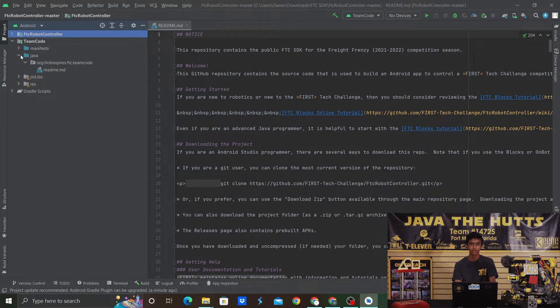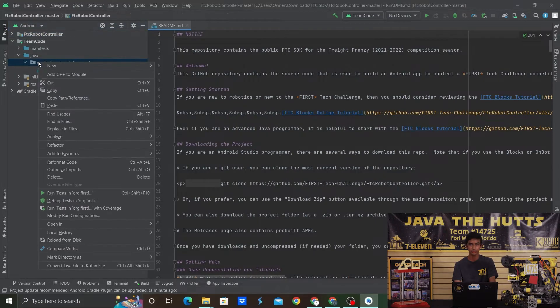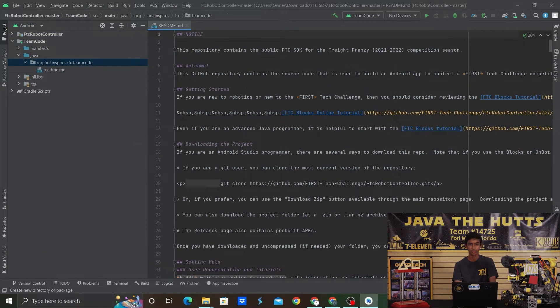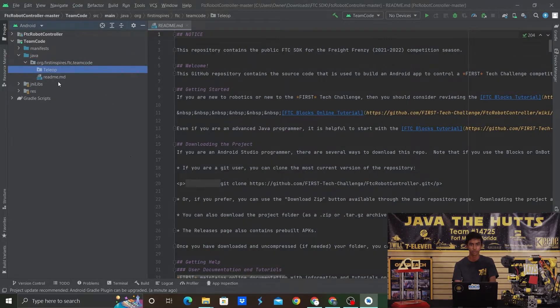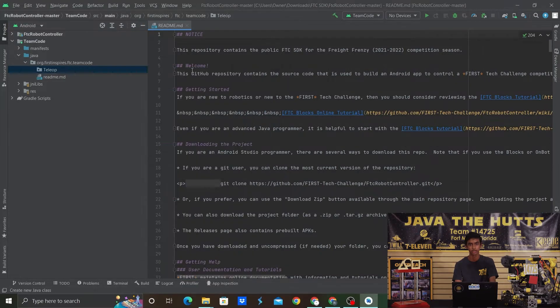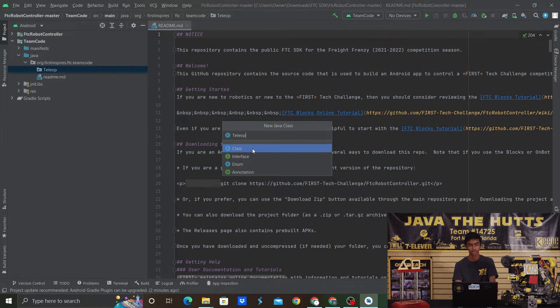Once everything is loaded in, go to your team folder, then click Java, then org.firstinspires, and right-click that package and type in teleop. This will create a sub-folder to store all your teleop programs. Then right-click on that teleop folder, click New and Java Class, and type in whatever you want to name your teleop program — I'm going to be calling it Sample Teleop for this video. Now that the environment is set up, you're all ready to start coding. If you've enjoyed this, please show your support and look forward to upcoming videos.